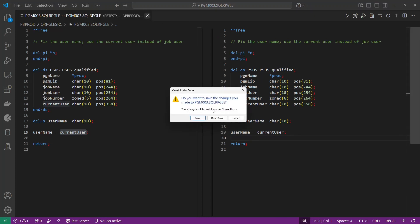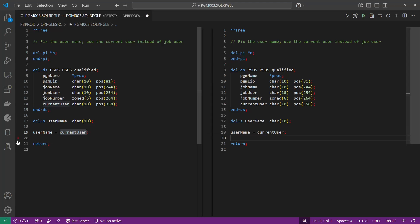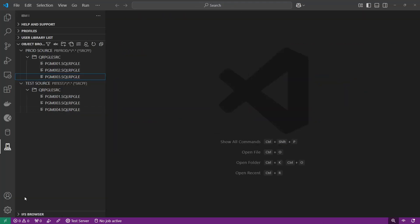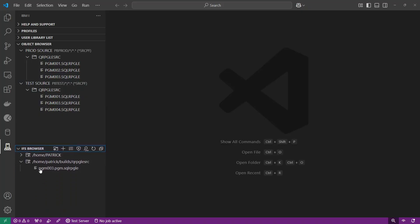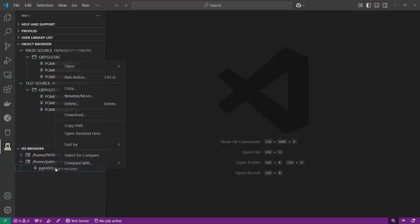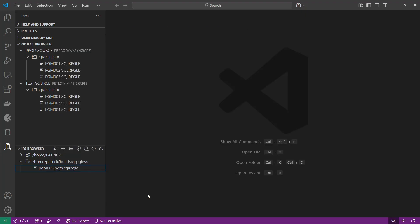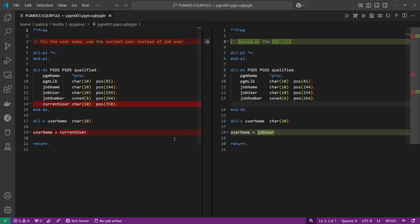I don't want to do that so I'm going to close this without saving, because I want to point out a couple of other things. First, I can compare source in different filters — they can be in different libraries, different source files, whatever — it doesn't matter. We can do those comparisons and it can even be in the IFS.